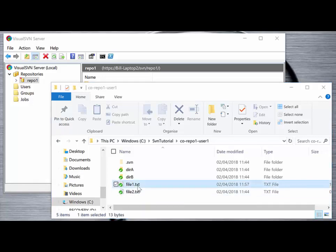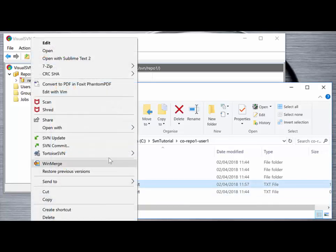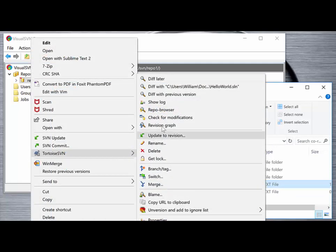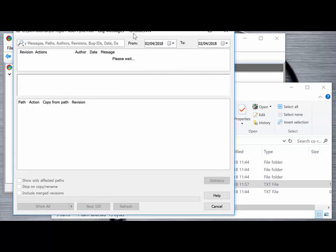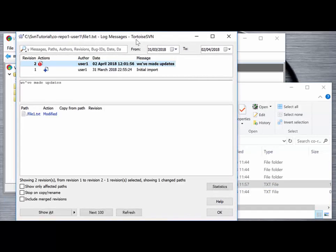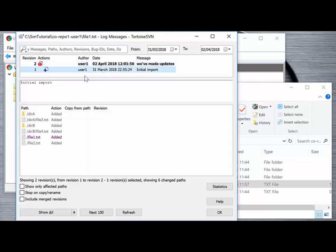If we right-click on the file again we can select TortoiseSVN Show Log, and from here we get a list of all of the transactions — commits — that have taken place on this particular file. File1 was modified and updated to revision 2. Back on the 31st of March we did the initial import, and that was imported with a list of additional files and directories detailed here as well.